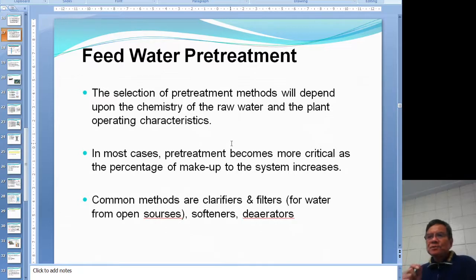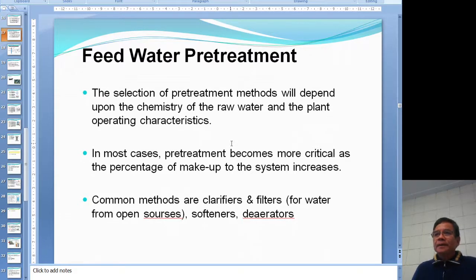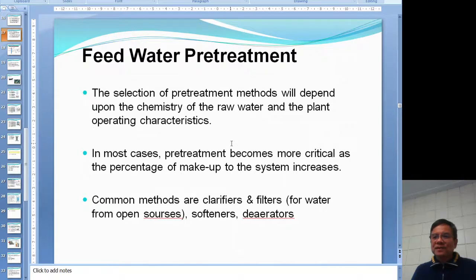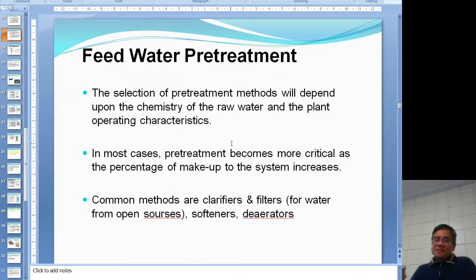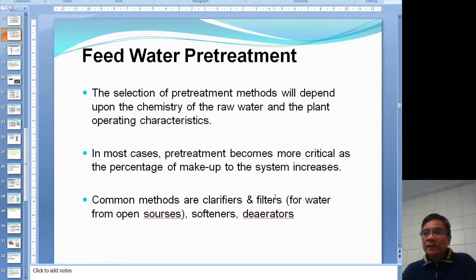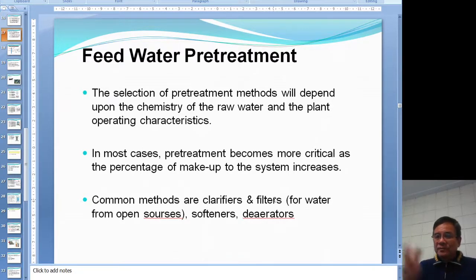The selection of the pre-treatment method depends on what type of water comes into your plant. In lots of situations the pre-treatment will cost a lot of money to operate. If your plant is inside the city, the city has already done most of the treatment - all you have to do is take away the hardness, adjust the pH, and you're done. But if your plant is outside in the countryside, you need to take water from a river or lake, and in this case you have to use a clarifier and filter to take away dirt.